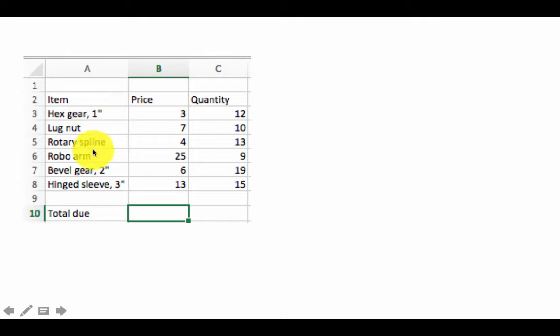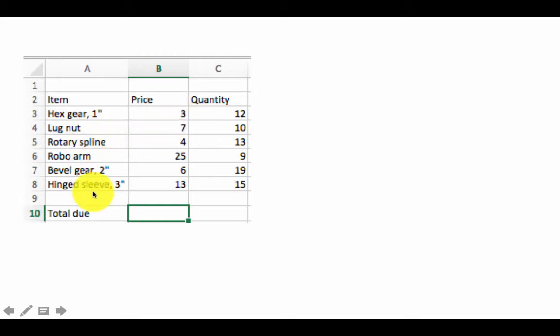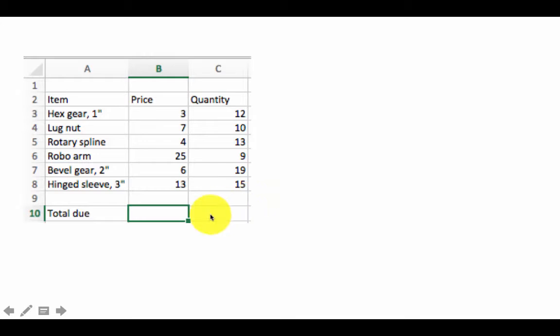So here let's say we are buying many items. For each item we know the price that we are going to pay per unit. For example, for hex gear 1 inch the price is $3. I have not made it currency and so on. Just some names I have made up. These are the prices, these are the quantities.